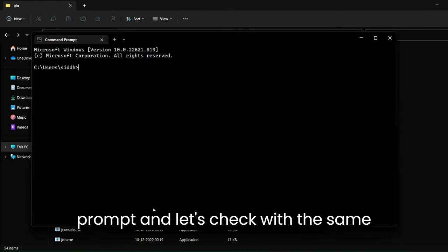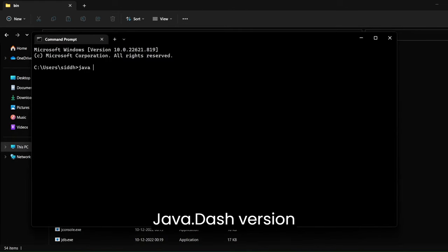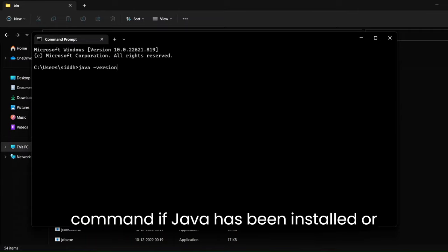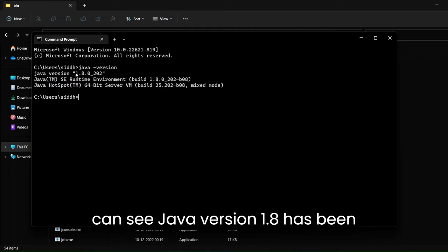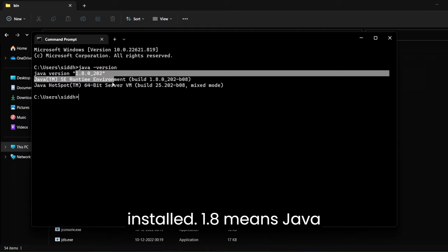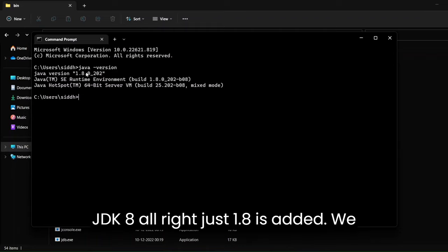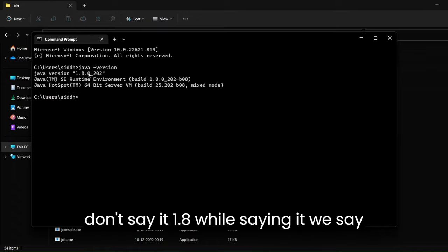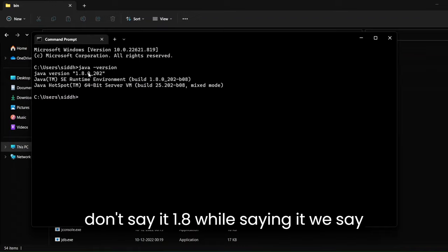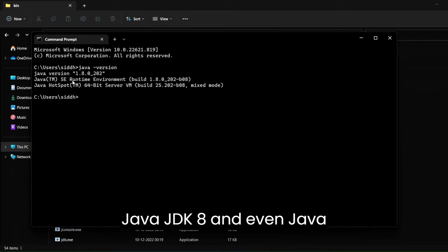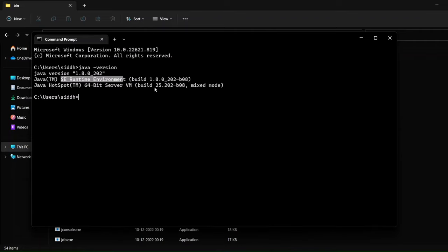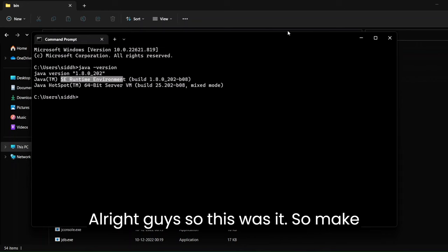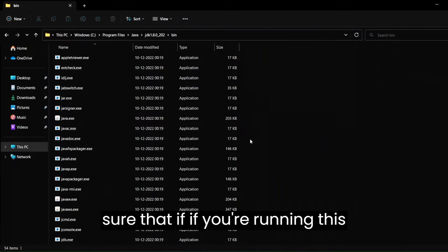Now go back to Command Prompt and run the same java -version command. Hit enter and you can see Java version 1.8 has been installed. 1.8 means Java JDK 8 — we just call it Java JDK 8, the version number is shown as 1.8. Java Runtime Environment has also been added.